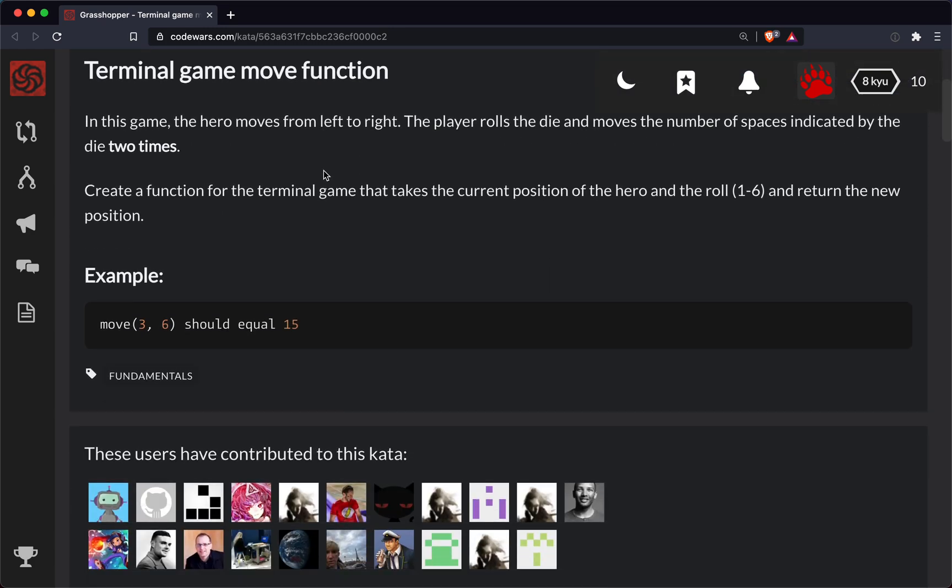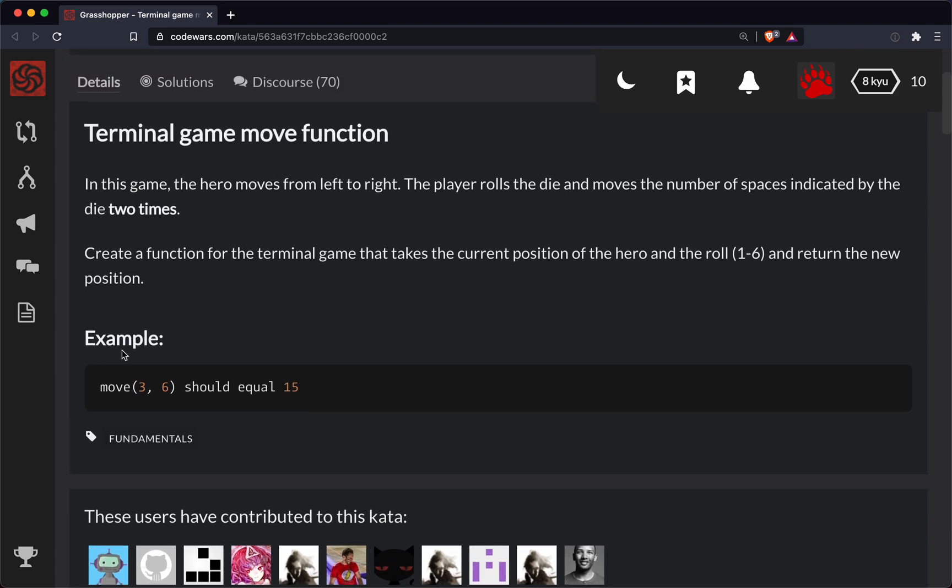We're tasked with writing a function called move. Basically, we're writing a function for a game, and this function that we're writing takes two things.